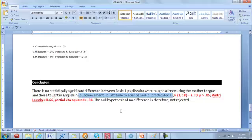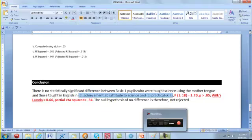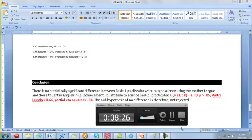That is the end of our lesson. Next lesson we will go on to other statistics associated with MANOVA: discriminant analysis and canonical variate analysis — all nice and exciting. The assignment for this lesson is to take any of the other independent variables — either gender or socioeconomic status — run a MANOVA and arrive at some conclusion. See you next lesson.